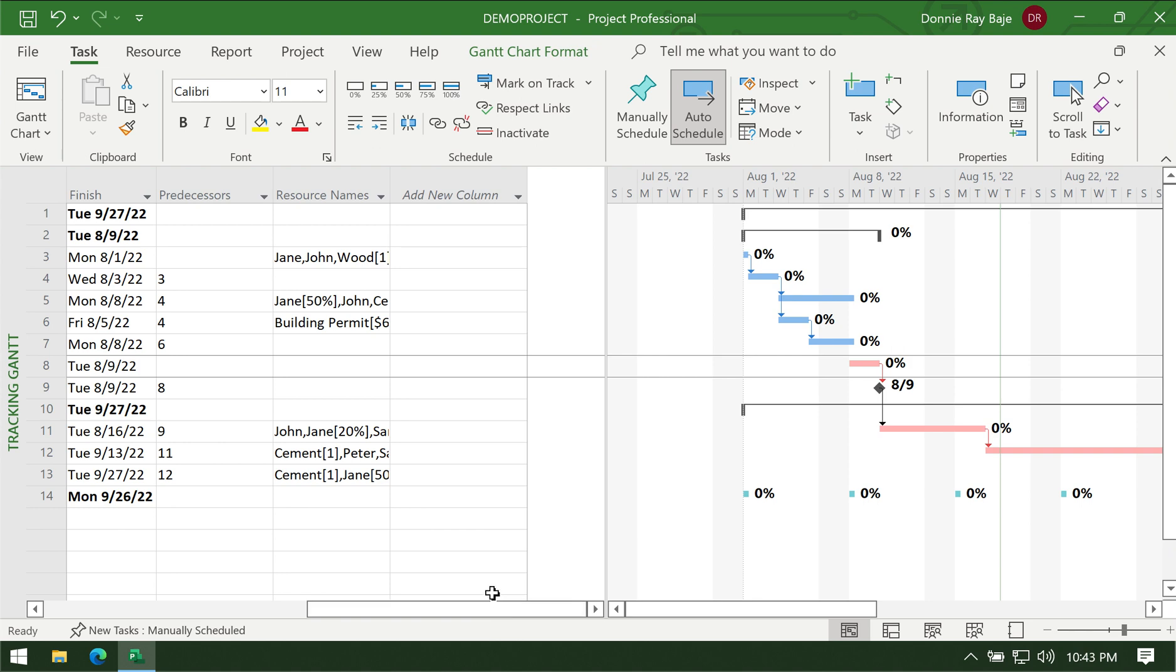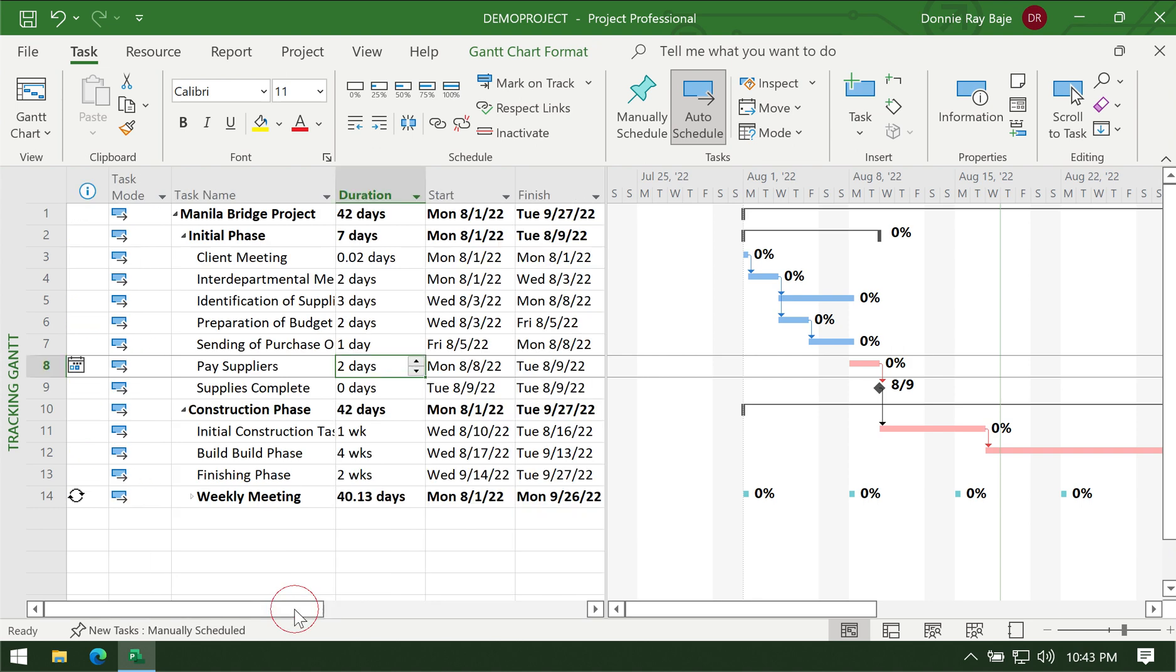Now after you've already assigned the resources and you've already completed your Gantt chart, you're already good to go. You already have your project and you can now use it to track your project.